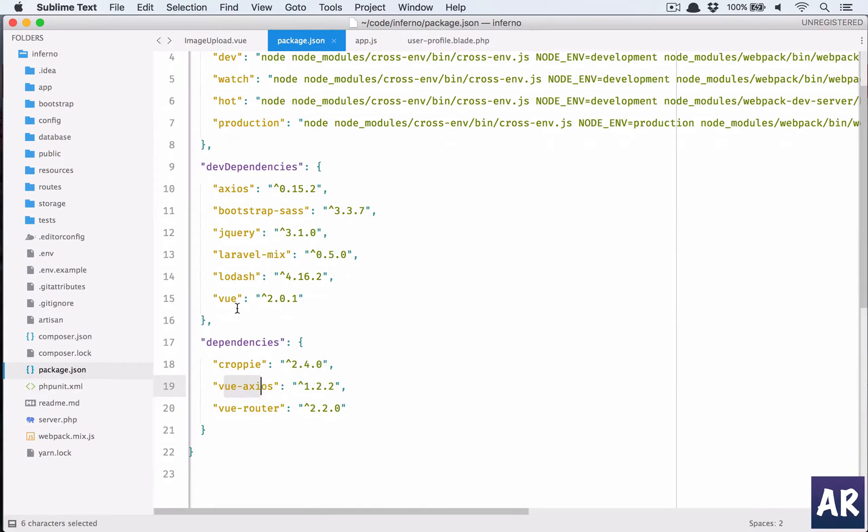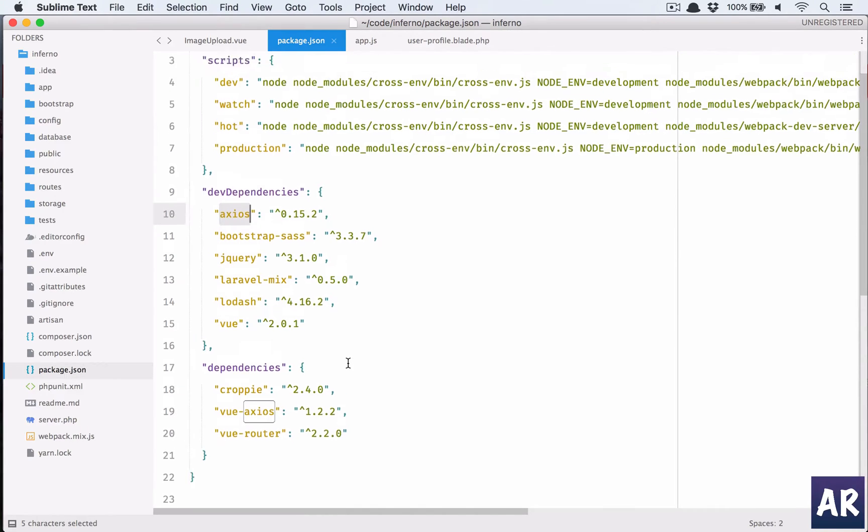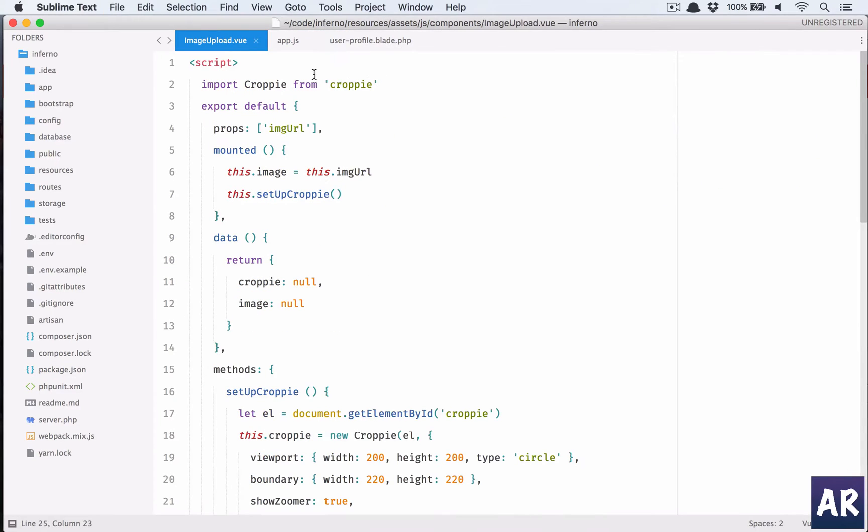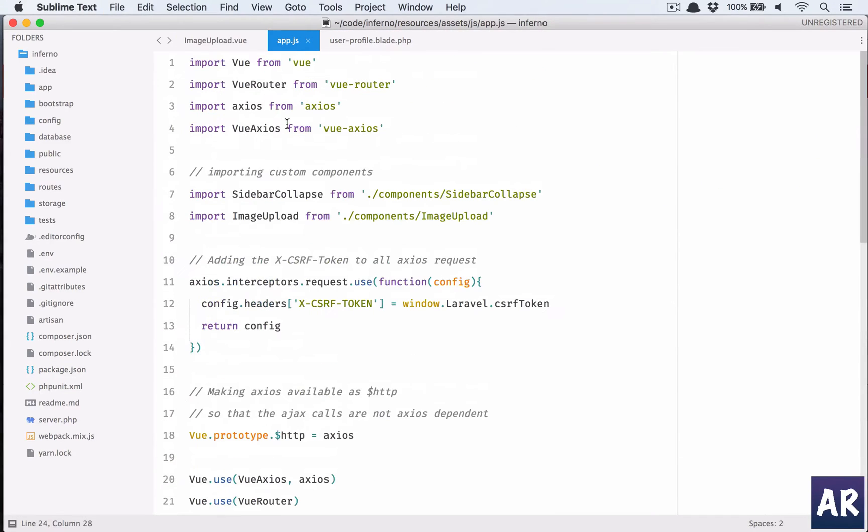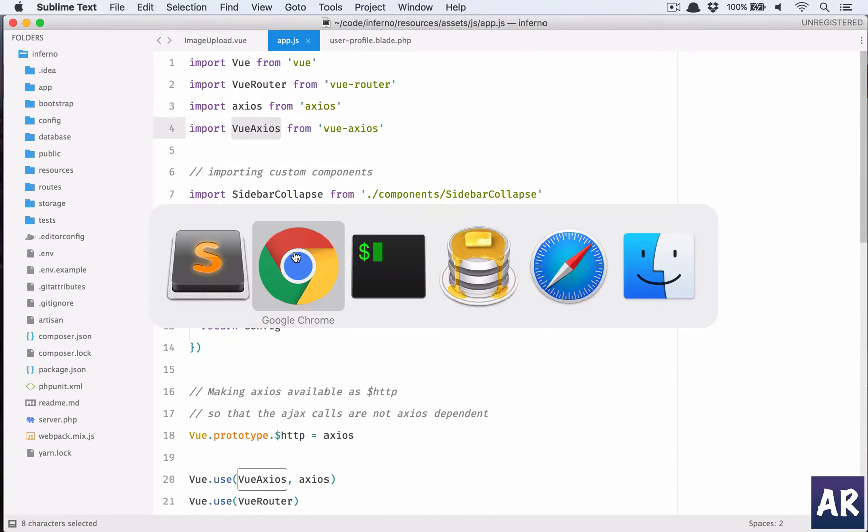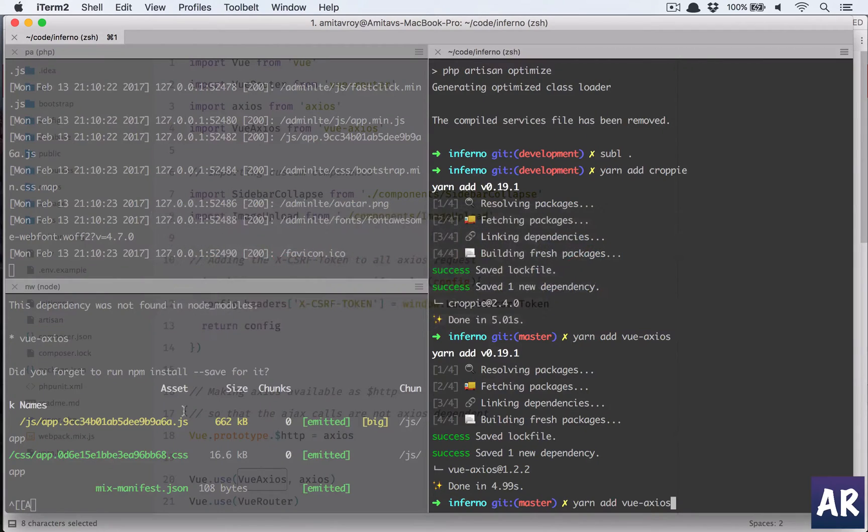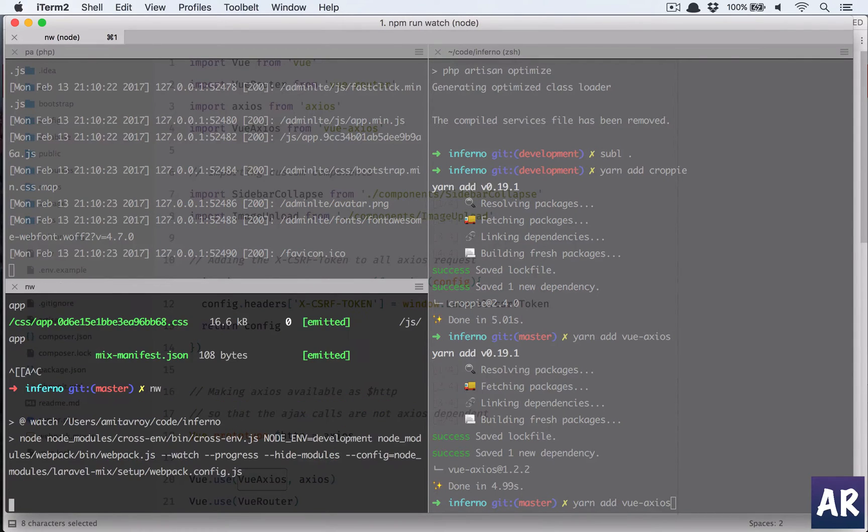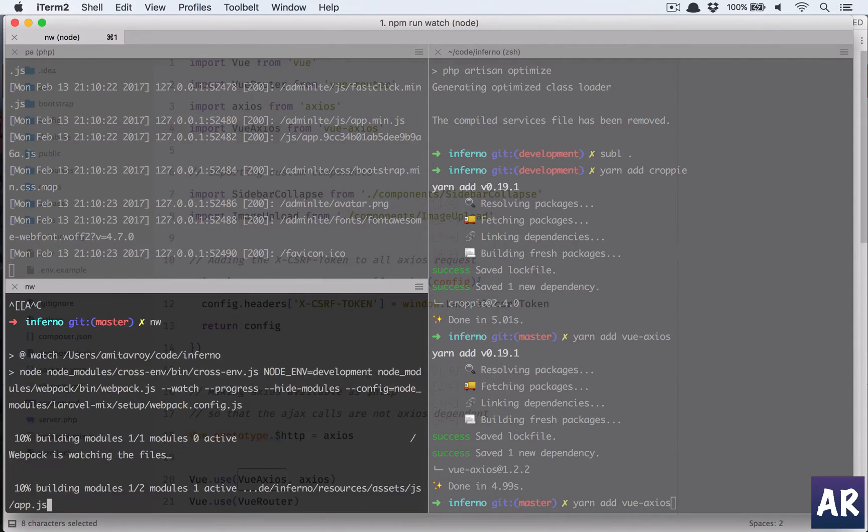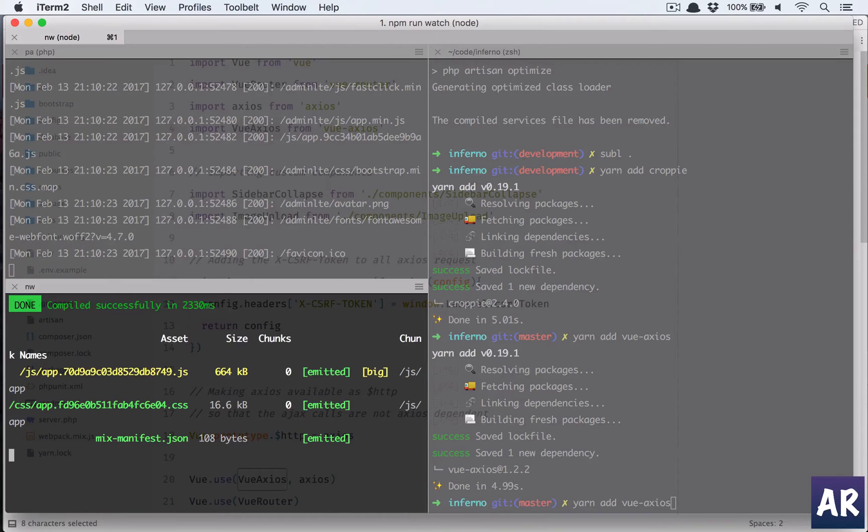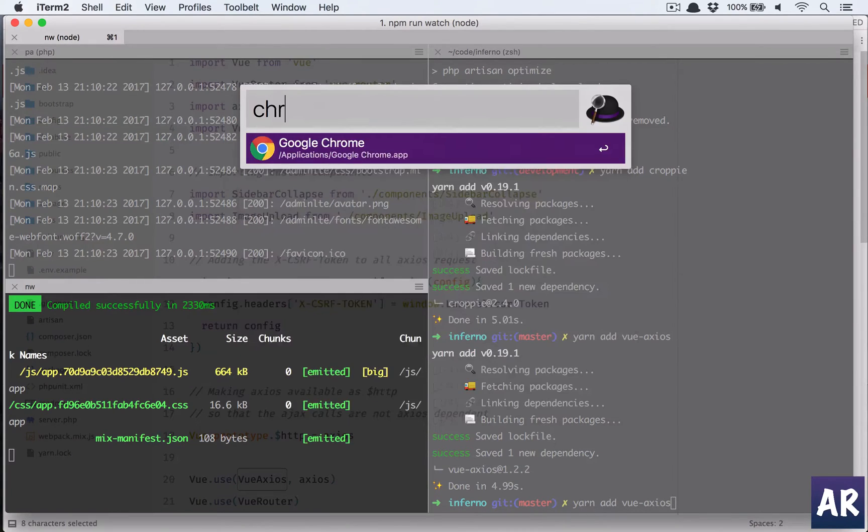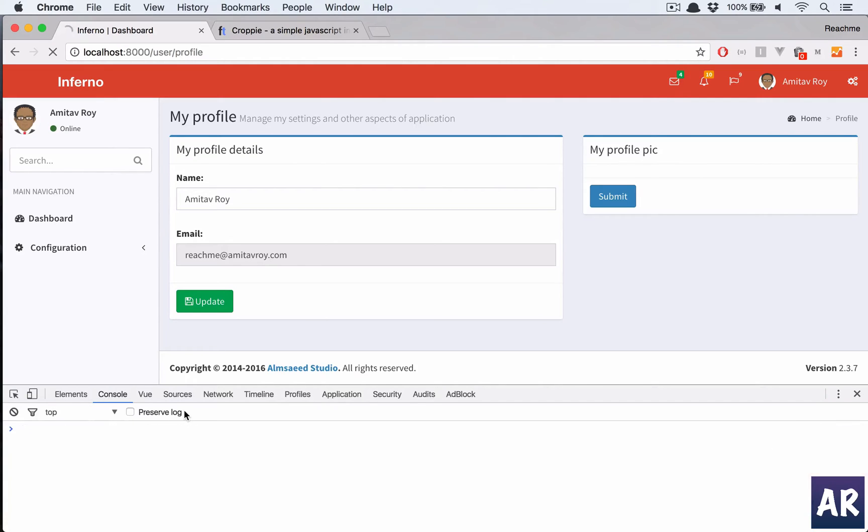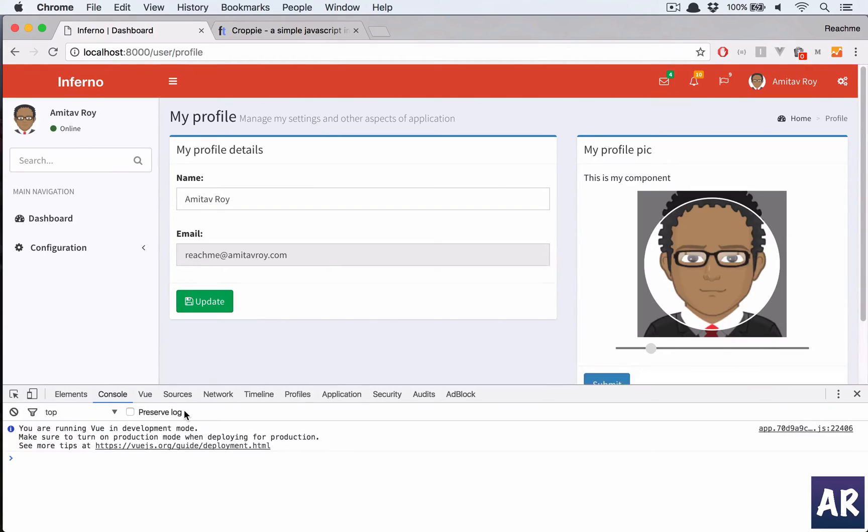V-u-e, yes axios. So what's the problem? Let me check the package.json. We have view axios and we have axios as well. That's strange. Let me stop it and run the watch again.